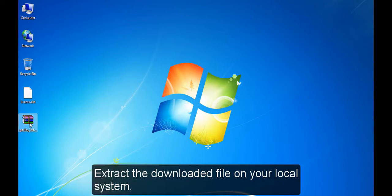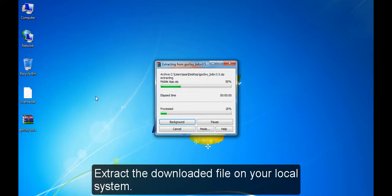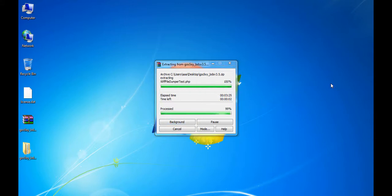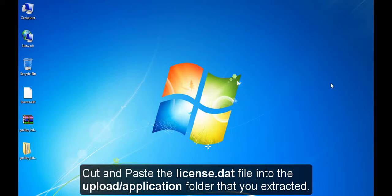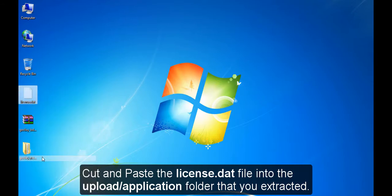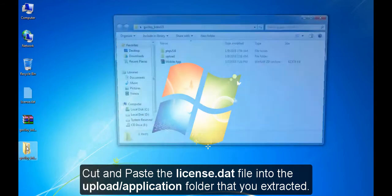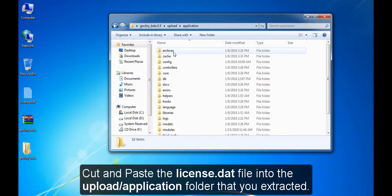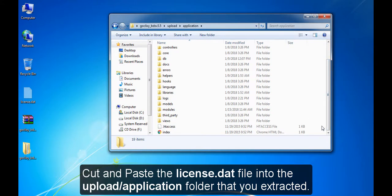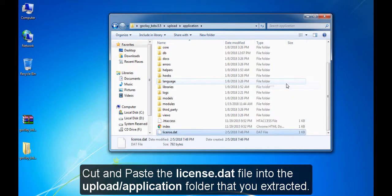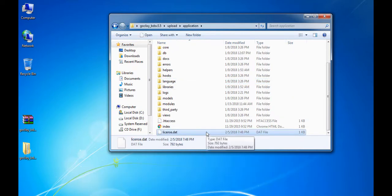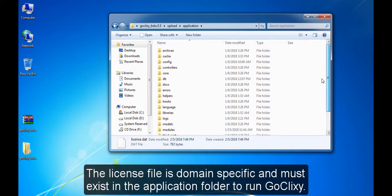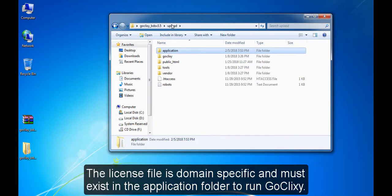Extract the downloaded file on your local system. Cut and paste the license.dat file into the Upload Application folder that you extracted. The license file is domain specific and must exist in the Application folder to run GoClixi.